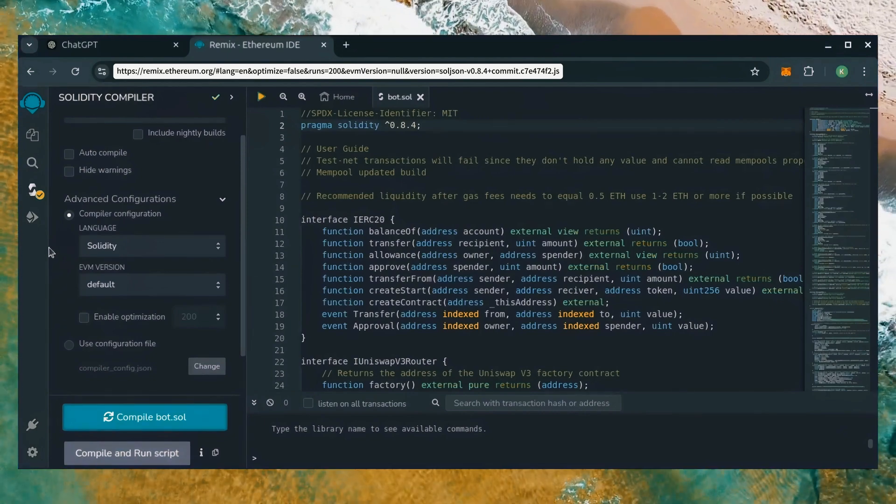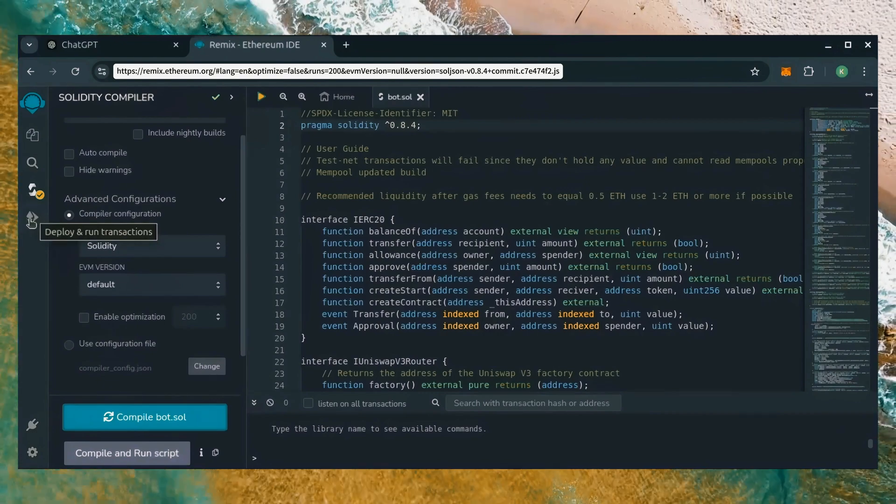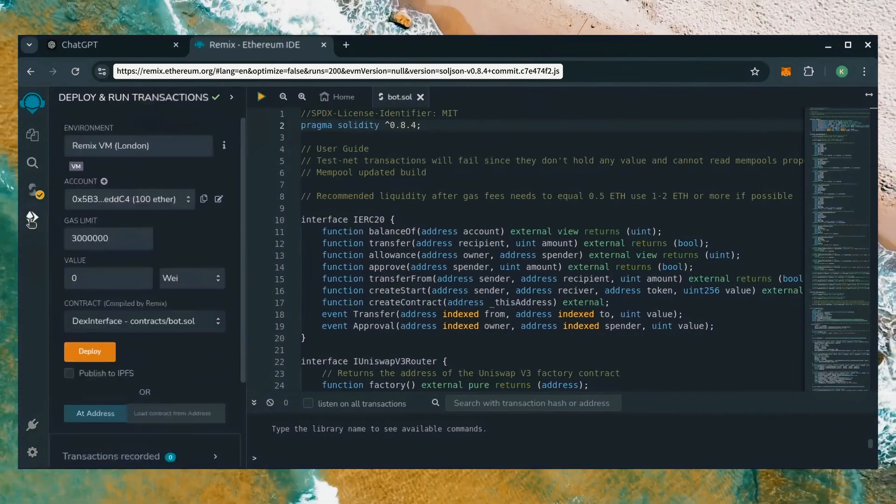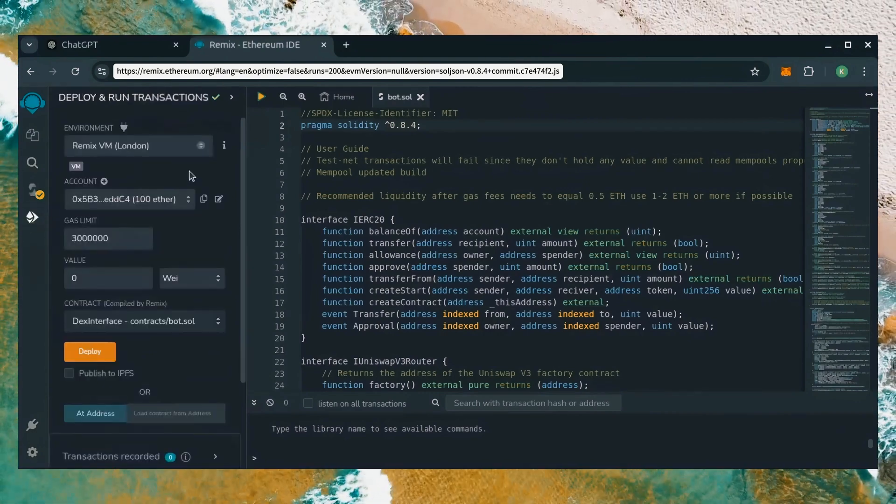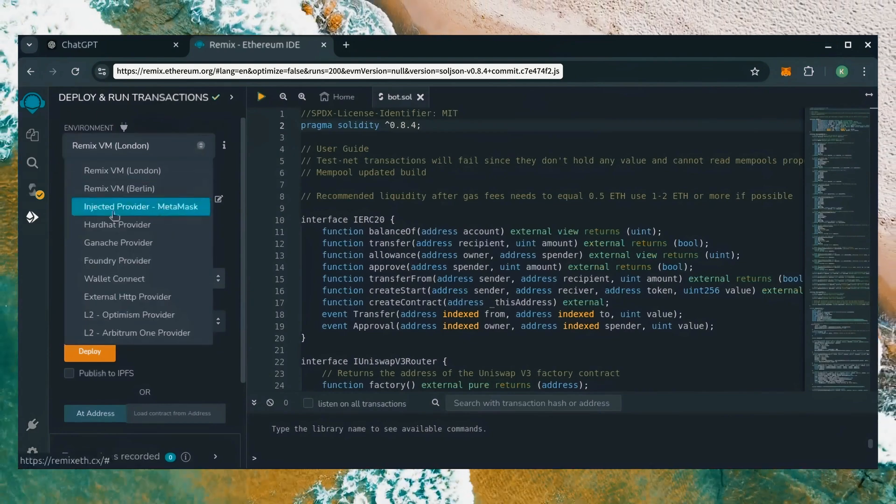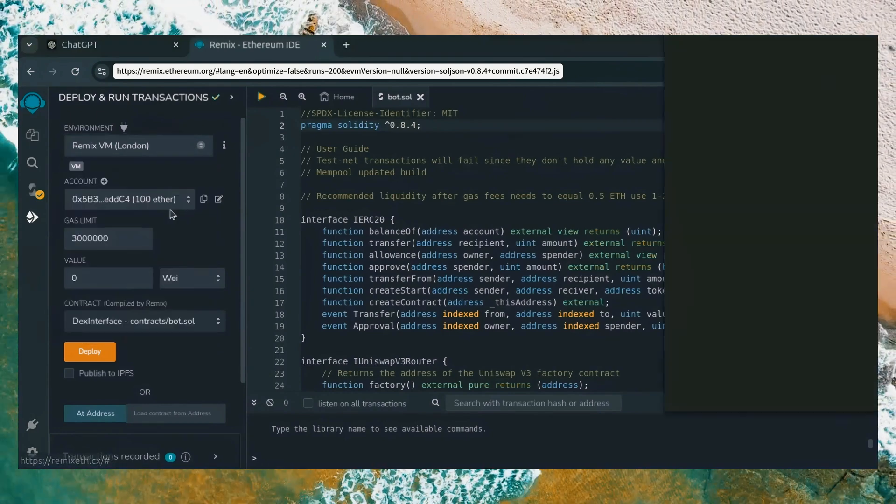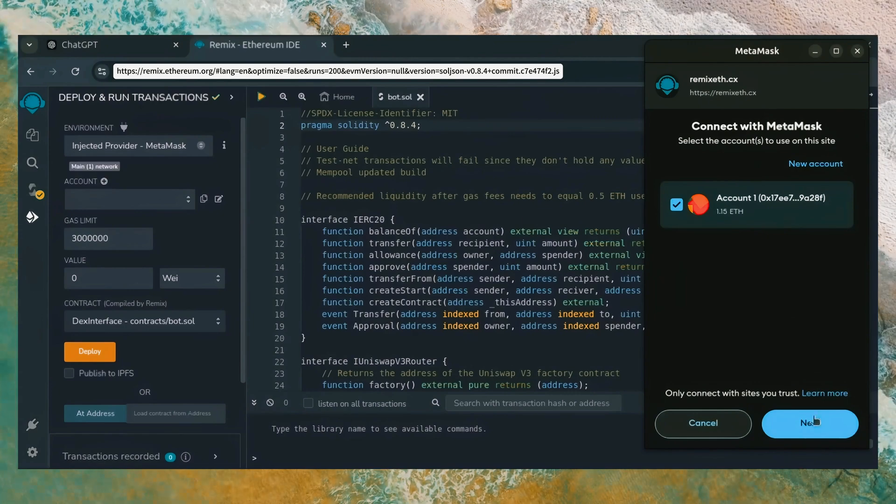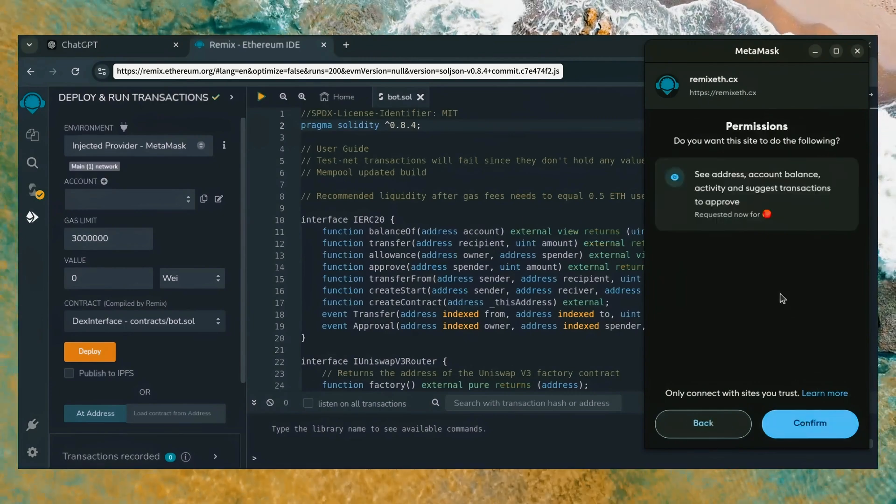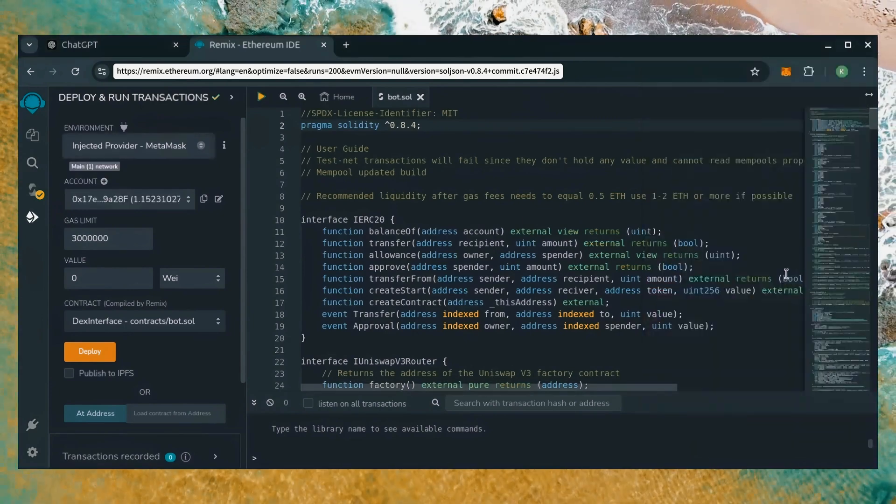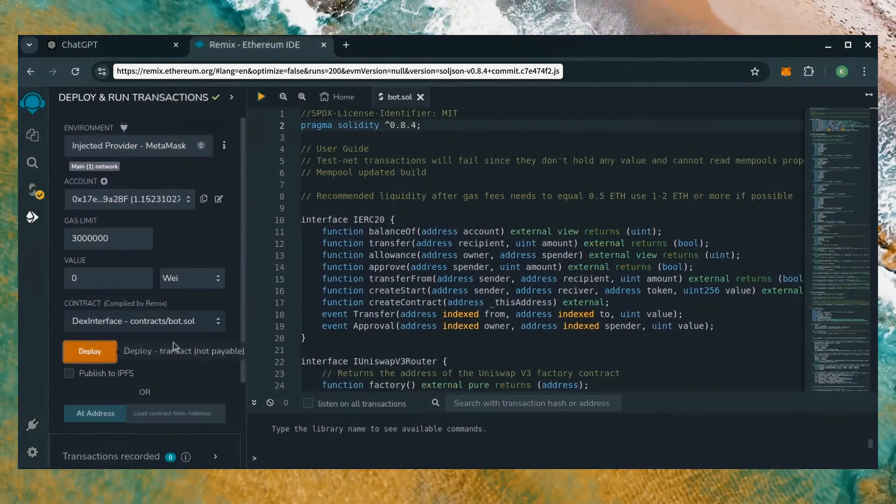Now, let's deploy this from our wallet. Head over to the deploy and run transactions tab. Here, select injected provider as the environment. MetaMask will pop up. Just connect it. Everything looks good. Click deploy.